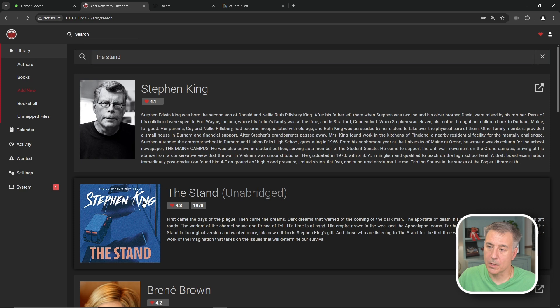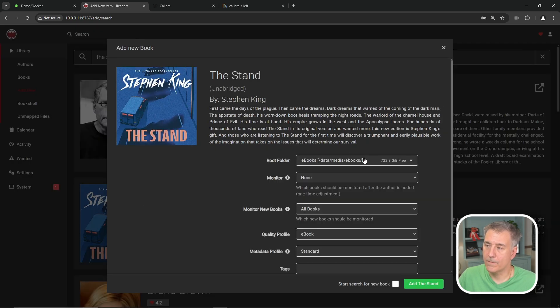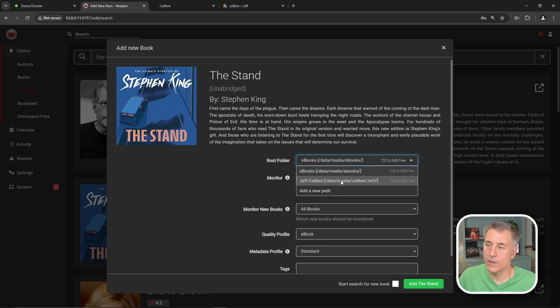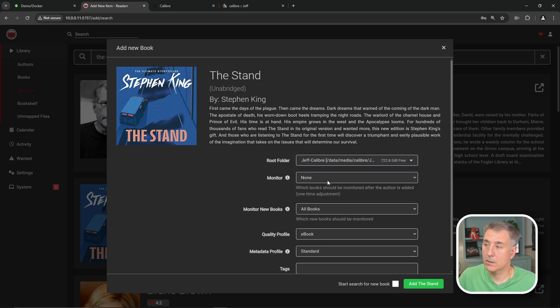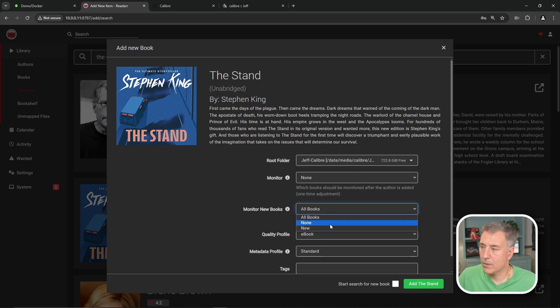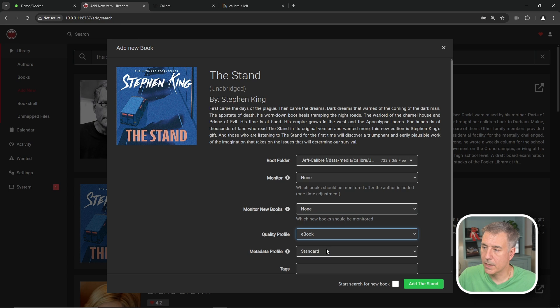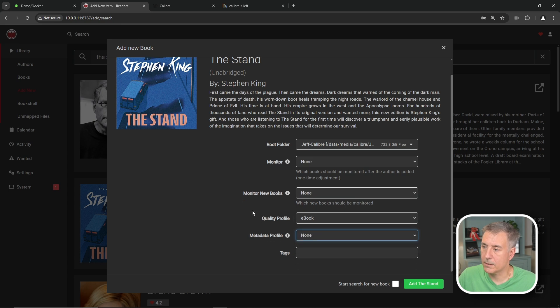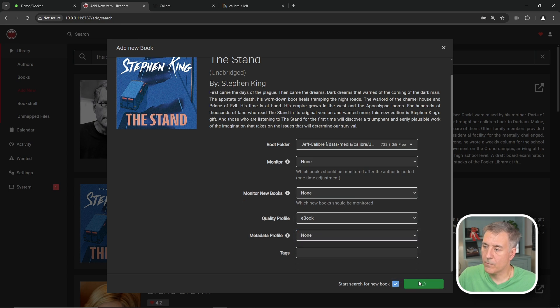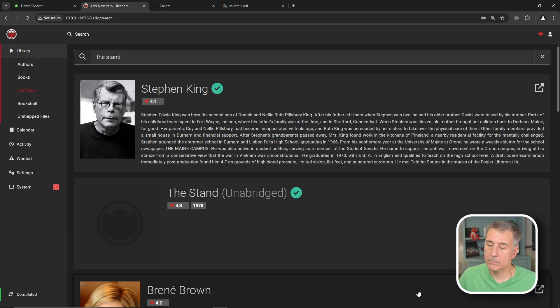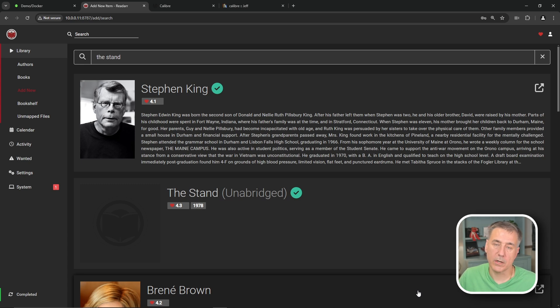I still think it's not working 100%, but yeah, once you find the book, you click the book, your root folder here, this is the biggest thing. You're going to change to the library that you want it to go to. In this case, I want it to go to my Calibre library, so I'll select that option. You can choose the monitor options, you know, all the normal stuff here. I don't want it to monitor anything. It's going to stay in ebook format. I don't want that. Tell it to start looking for it, and hit add the stand. And it'll go out, it'll get the book, download it, and it'll process it and put it right through into Calibre.